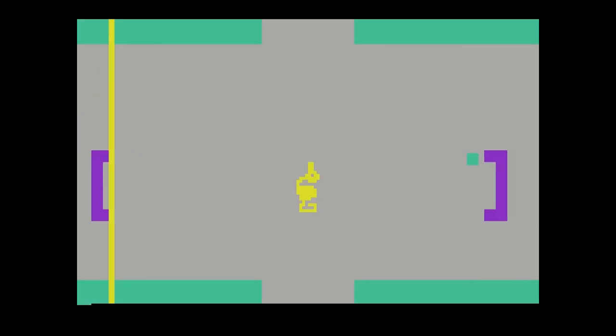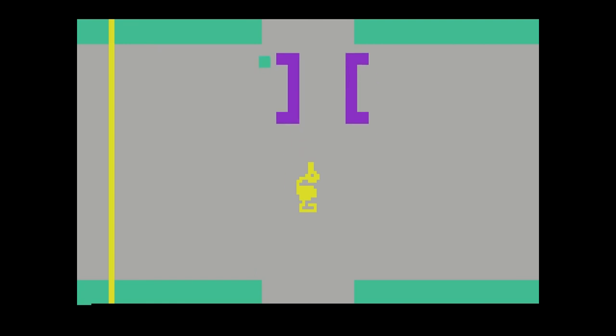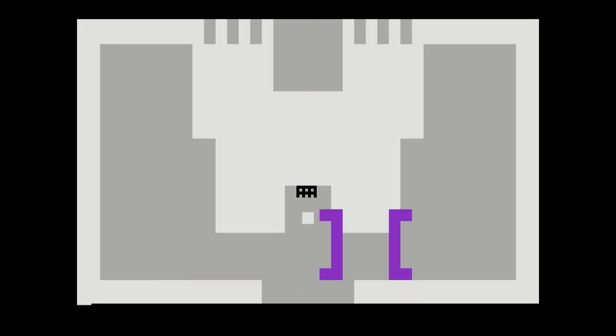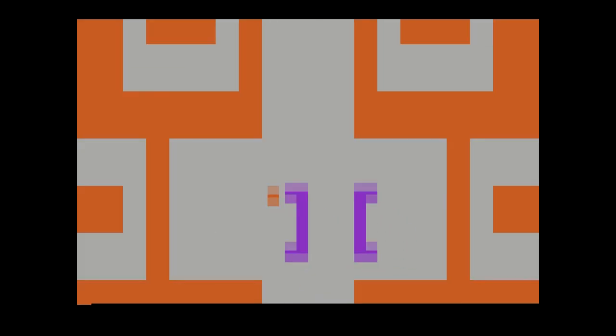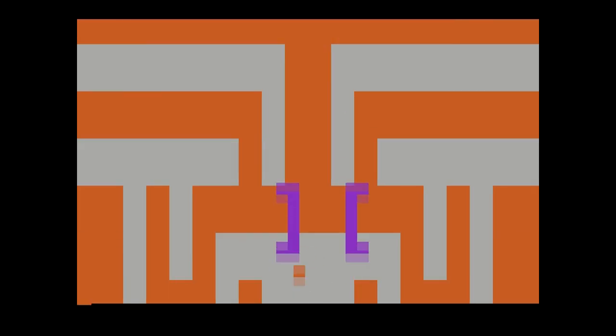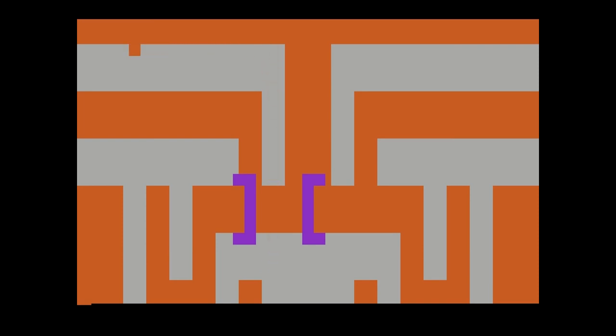It's hard not to compare this to Colossal Cave Adventure, the game that inspired this adventure game. I would say that Colossal Cave Adventure is far superior. It's not even close. That Colossal Cave Adventure, even without graphics, is a far better game than this. At least for me personally.